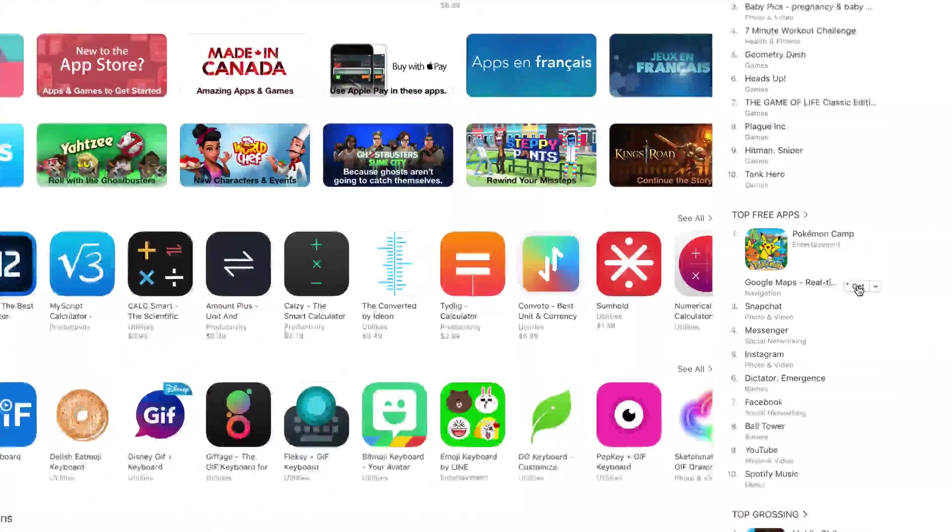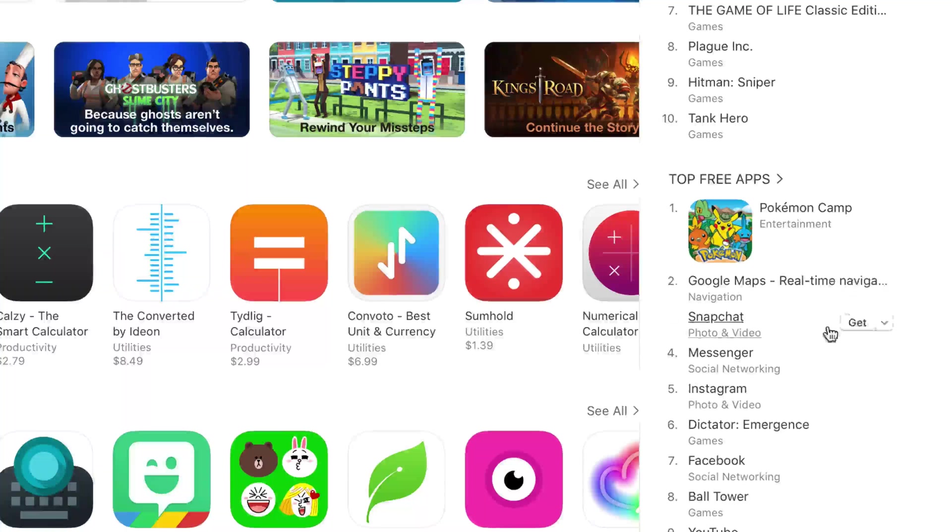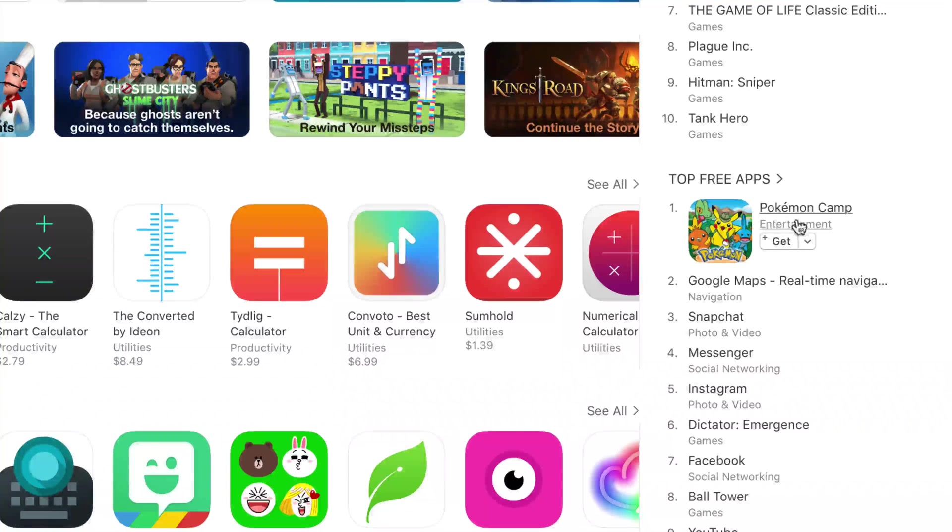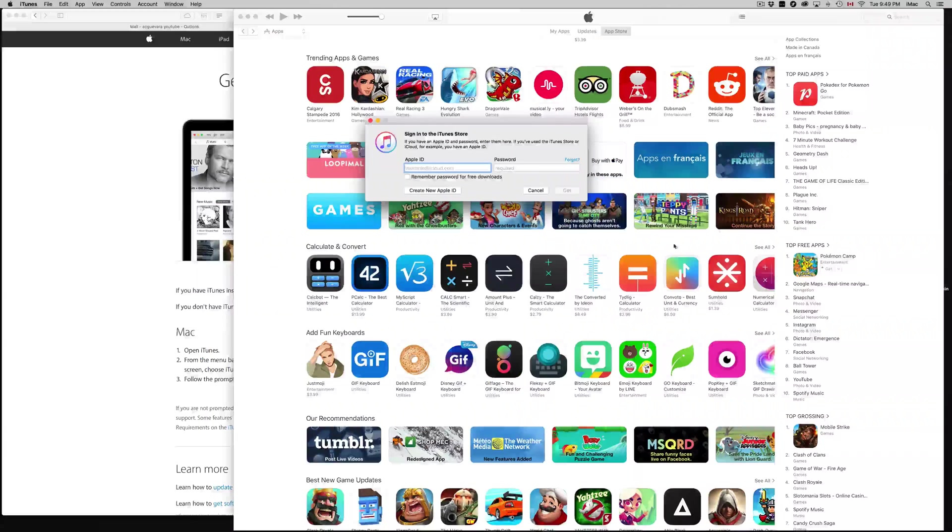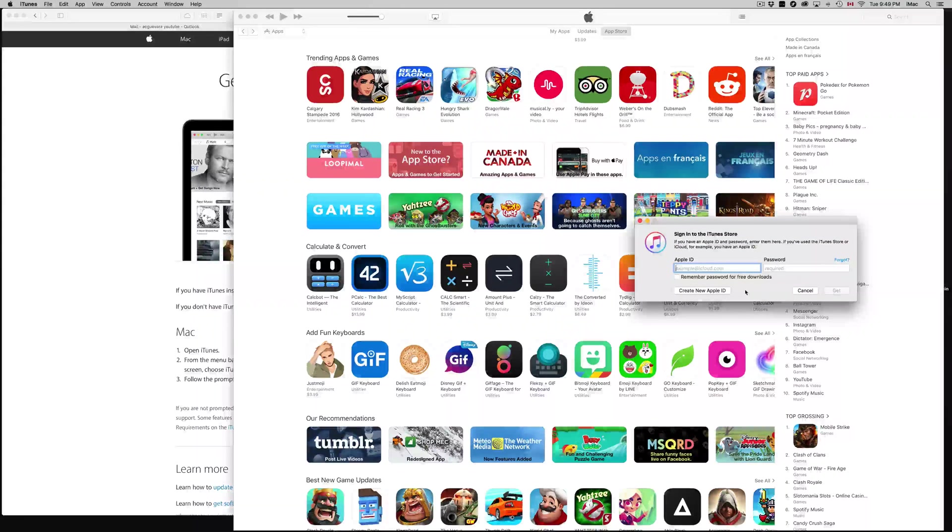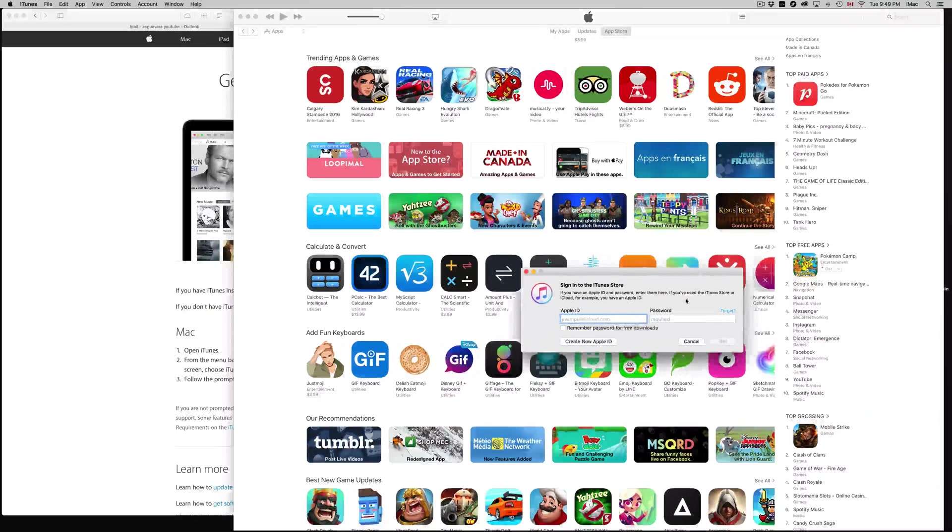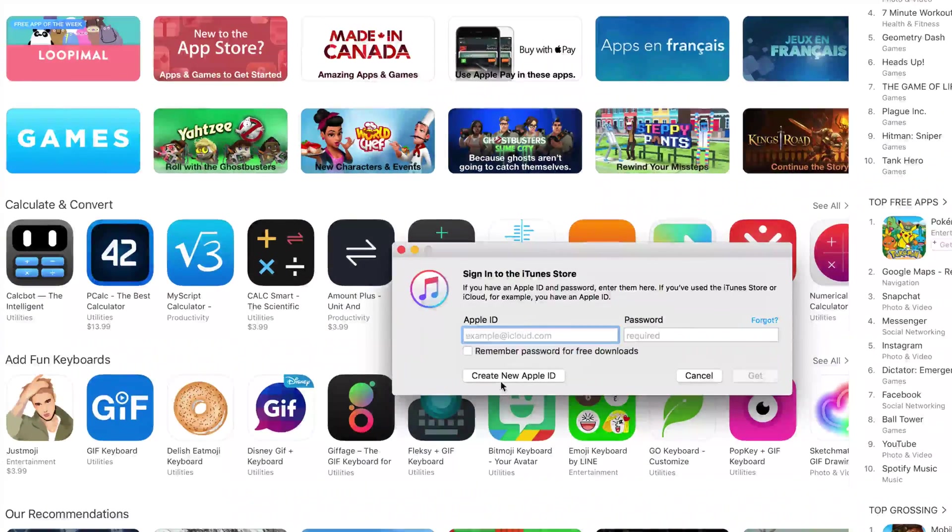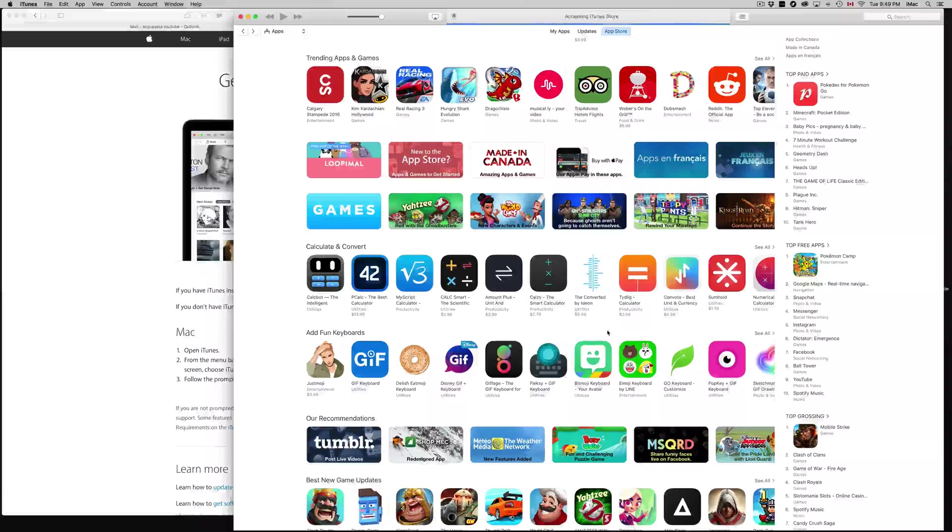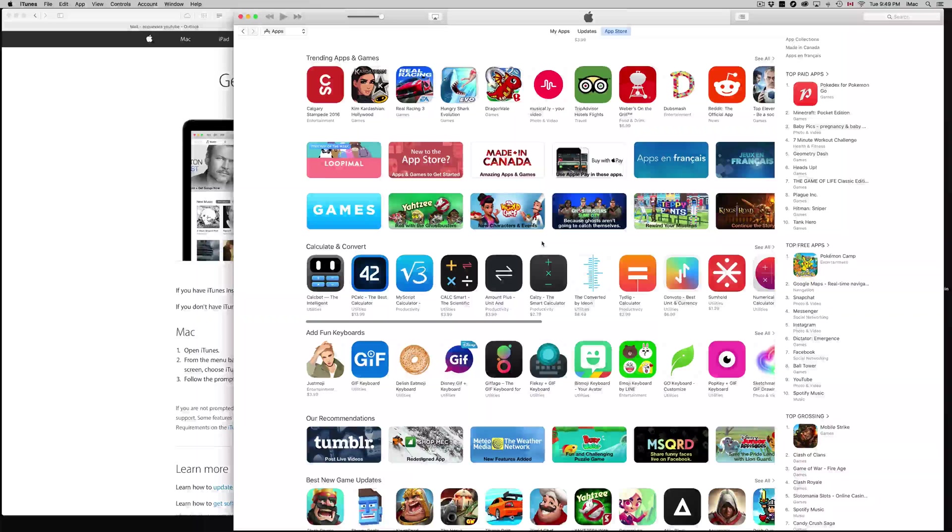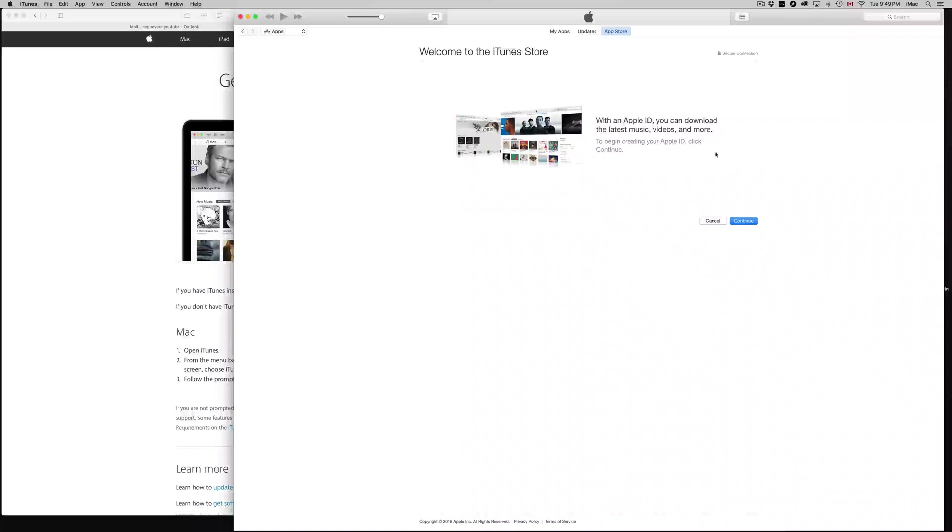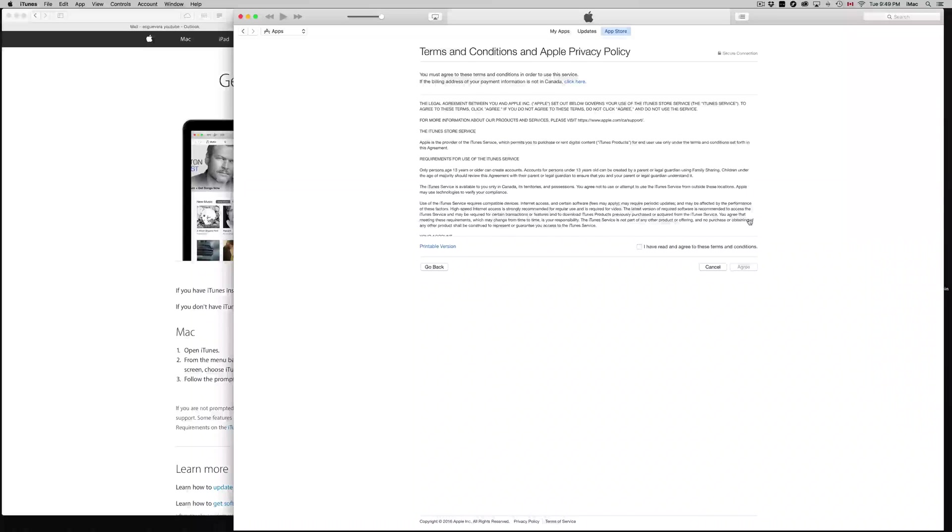If you scroll over you'll see Get. I'm going to do Pokemon. Let's press Get. It's going to tell us to put in our Apple ID. However, we don't have one, right? So what we need to do is create a new Apple ID, and it's going to take us somewhere.